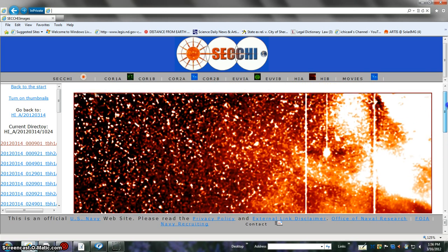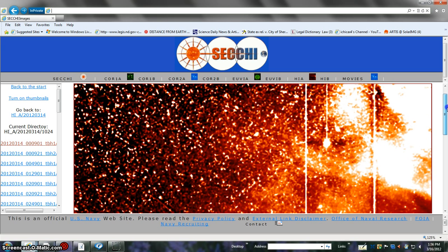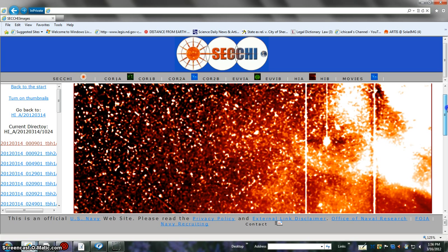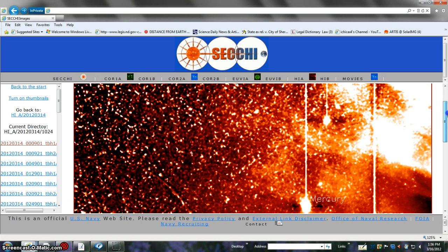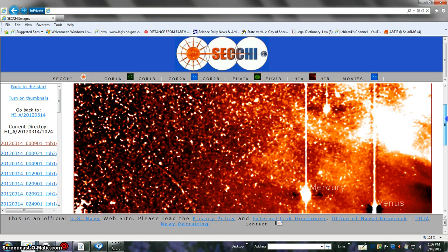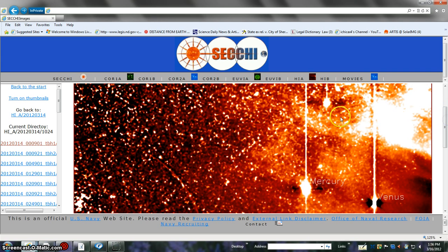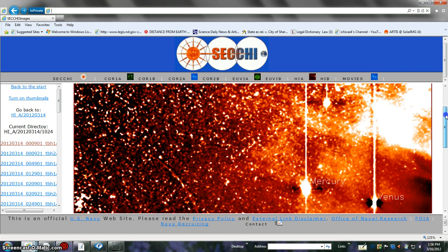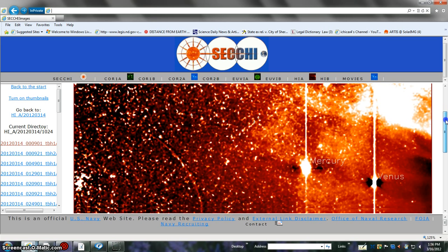So more than likely, no matter what, there you go, CME action, humongous. Could be what's barely missing us. I really think that this is Earth right there. You've got Mercury and Venus right there.